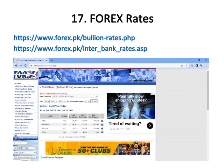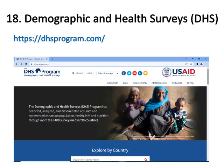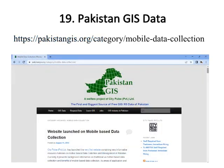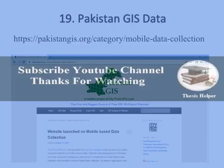Number seventeen is Forex Rates, where you can download many foreign exchange and gold rates of Pakistan. Number eighteen is Demographic and Health Surveys, where you can download many surveys of Pakistan, Maldives, Nepal, and India related to demographic and health variables. Number nineteen is Pakistan GIS Data, where you can download many indicators of Pakistan related to GIS data.